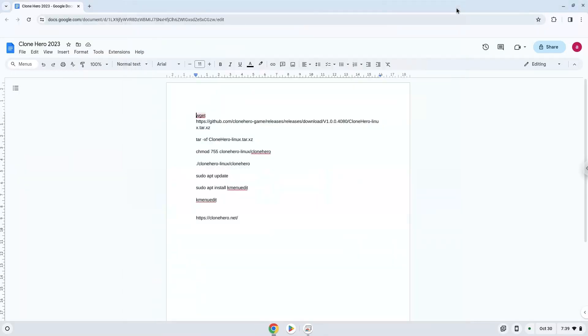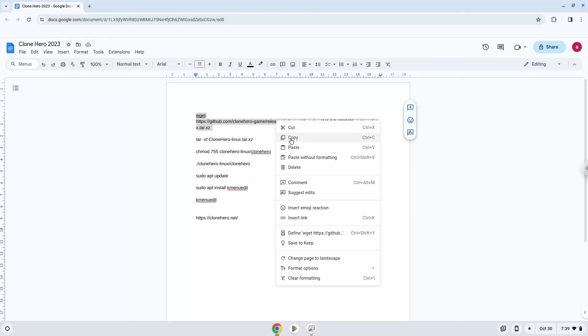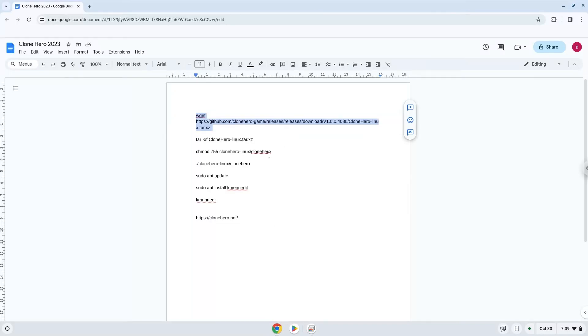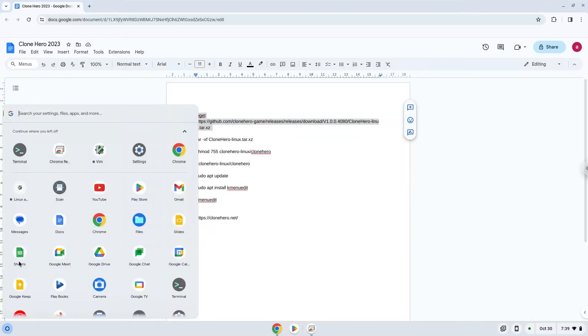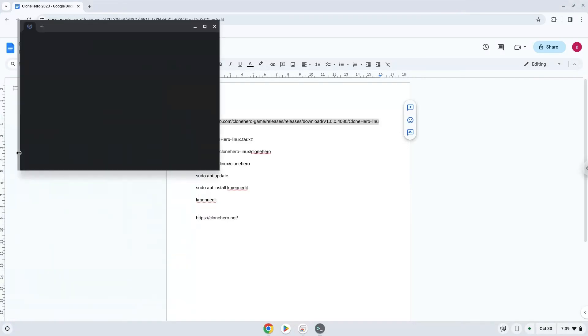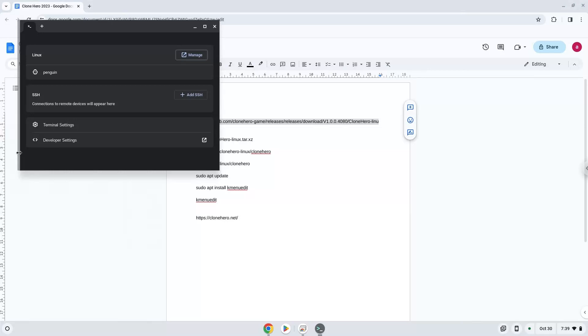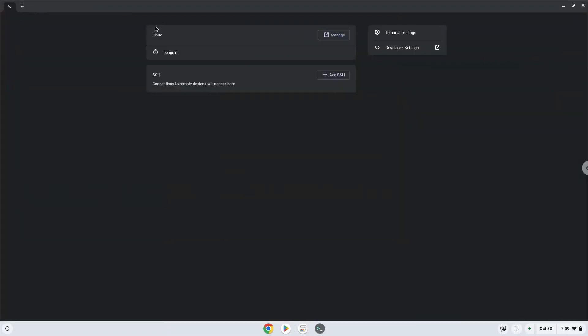Now we will copy the first command and open a terminal session from our app menu. Next, we will paste the command into our terminal, either with a two-finger click on your terminal or press ctrl shift and v together. This command will download the application. Press enter.